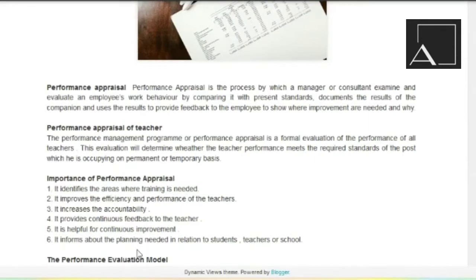It informs about the planning needed in relation to students and teachers of the school. Ab teacher ki kya quality hai, toh us accordingly hum plan out kar sakte hain ki yeh hamara staff hai, yeh students hain, yeh curriculum hai, toh us ke according ek teacher kya kar sakta hai, us mein kya capability hai, aur mahaan ja kar hum us ko aur improve kar sakte hain — us saari planning kar sakte hain.